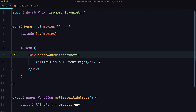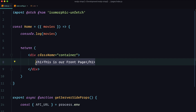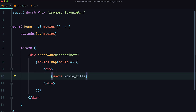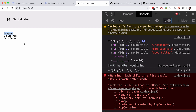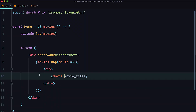To display the data we can map through movies and display them — for example, mapping and showing movie.title in a div. If we save that, we get Inception, Big Lebowski, and Goodfellas on the page. But we get a warning because when mapping you need a key property. We're not going to keep it this way though — we want to display movies through a separate component, which we'll call Card.